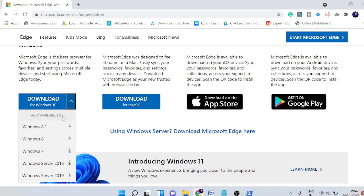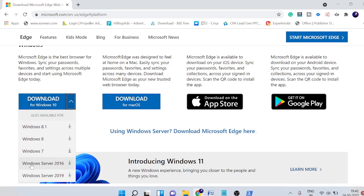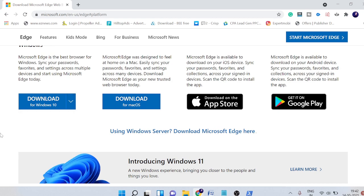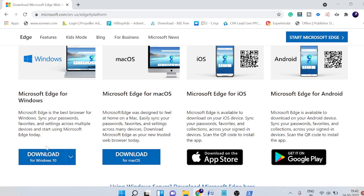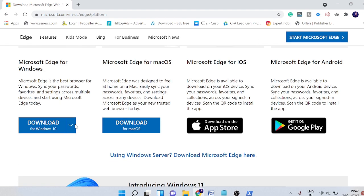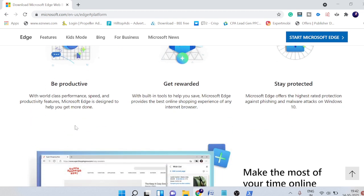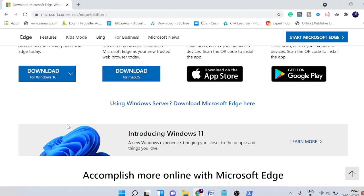So click on the drop down and you can go with these options. So I just want to go with Windows 10 because for Windows 11 it's not been updated here, so I think it will work. So I click on it.